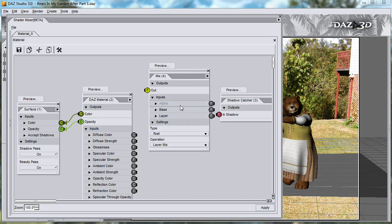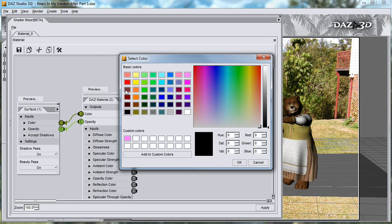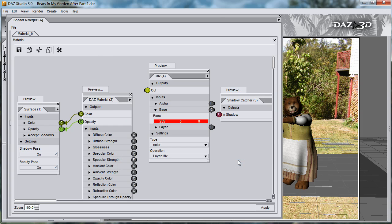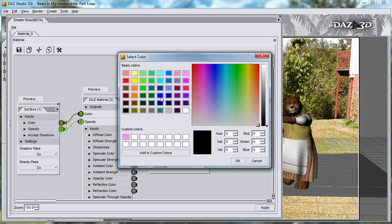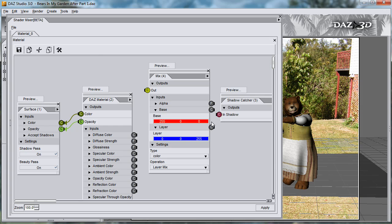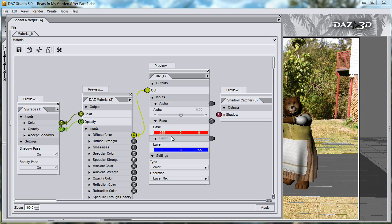The mix brick has an alpha value, a base value and a layer value. Let's change these to be colors. If I change the base to be red and the layer to be blue, and put the output into the diffuse color, depending on what's in the alpha value, either the base or the layer, or a combination of both will be used.